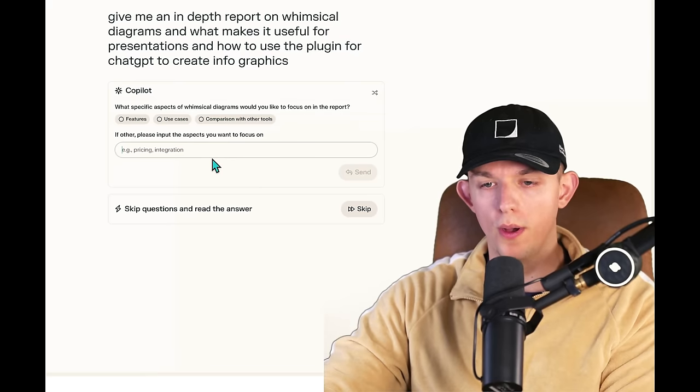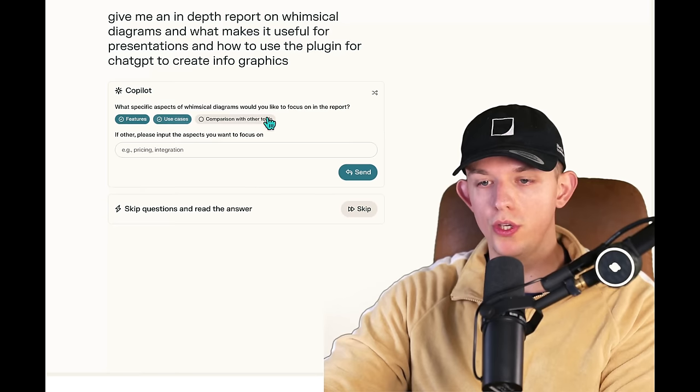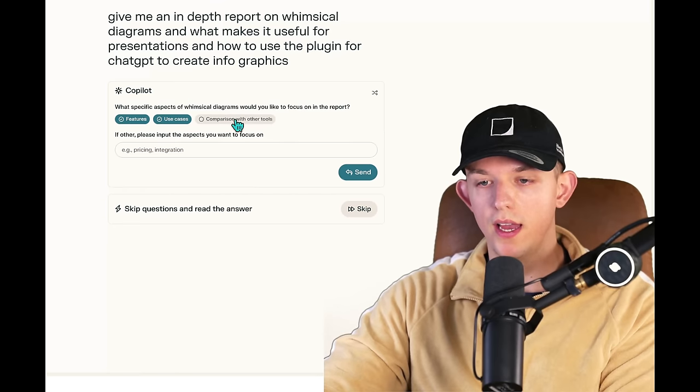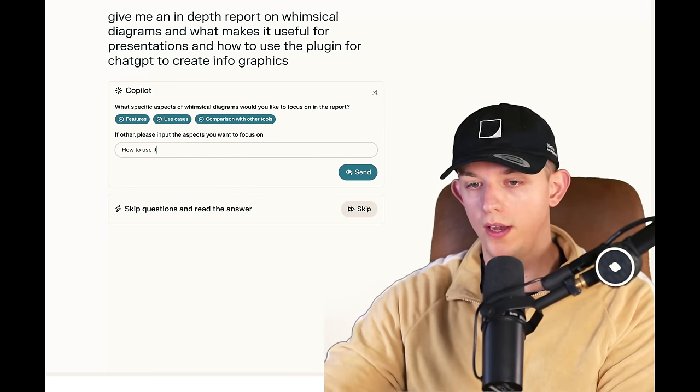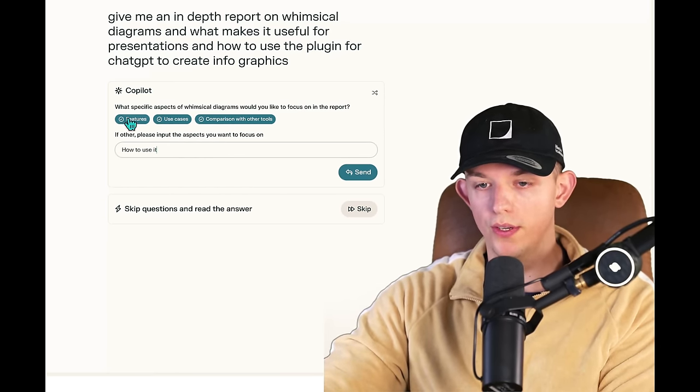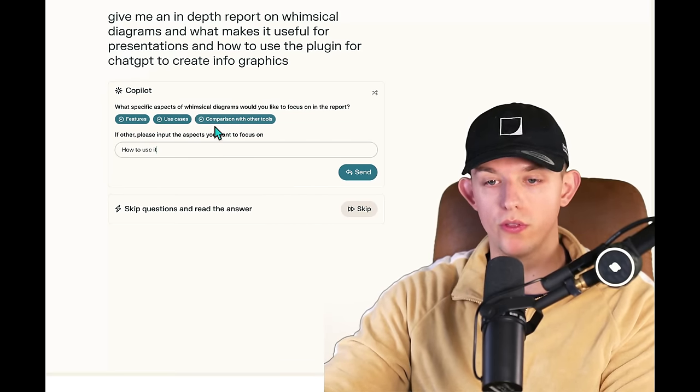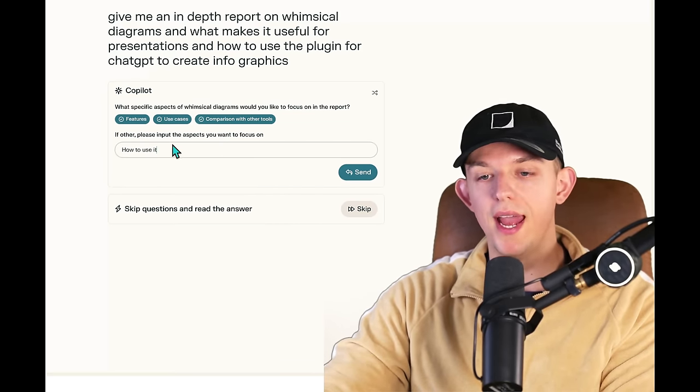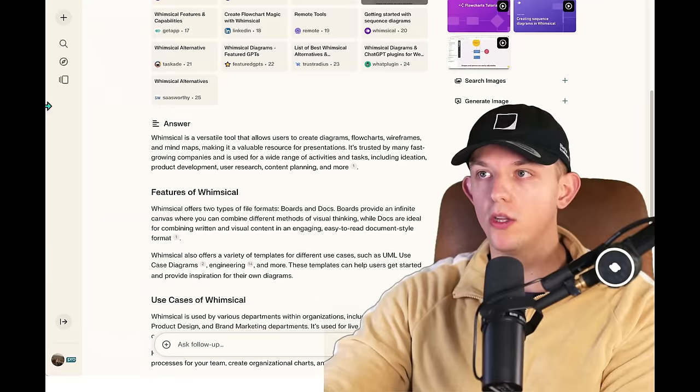Oh, follow-up question. Let's do features, use cases, and comparison with other tools. How to use it. We also want to include that. So those four things: features, use cases, comparison with other tools, and how to use it.